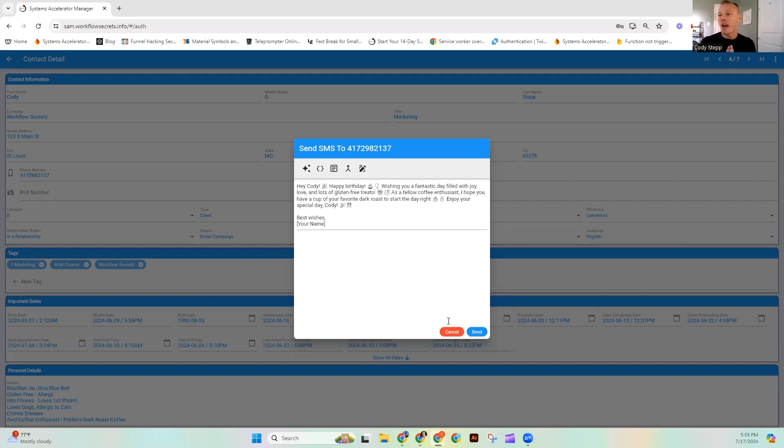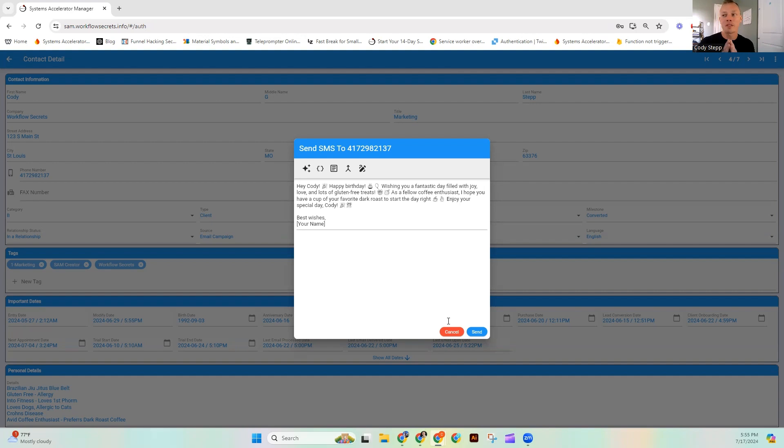As a fellow coffee enthusiast, I do love coffee. It's in my notes. I hope you have a cup of your favorite dark roast to start the day. I also noted that I love dark roast.